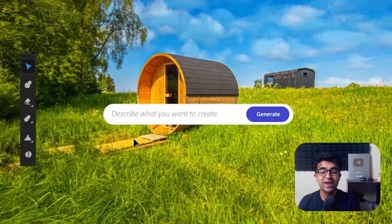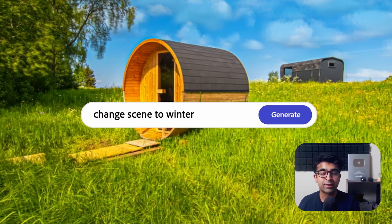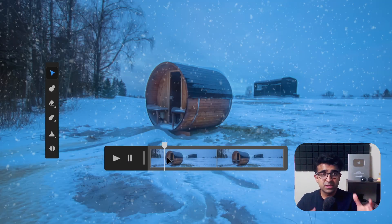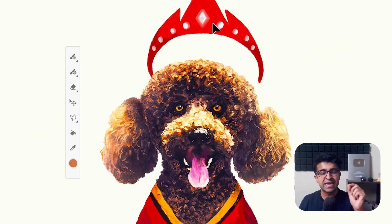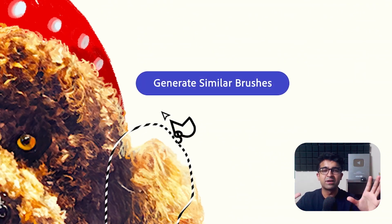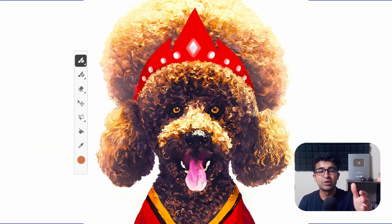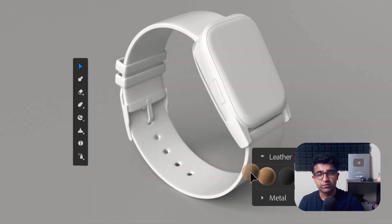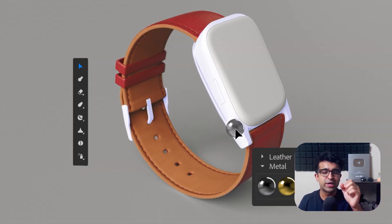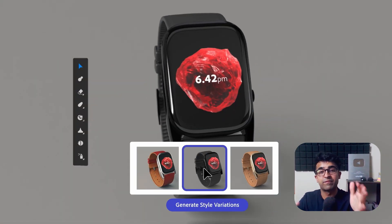Hi guys, welcome back. Today we're checking out Adobe Firefly, which is Adobe's new AI project. This is a huge surprise to the industry because AI till now seems very gimmicky. It seems like weird gimmicky features have been forcefully added into our favorite software, but Adobe Firefly is extremely different. So let me take you through all the cool tools and features that Firefly has.